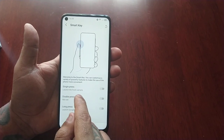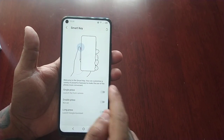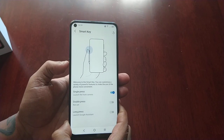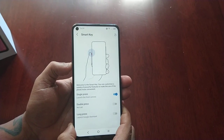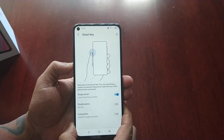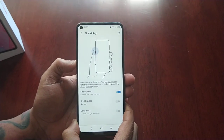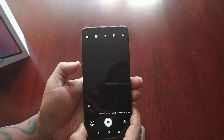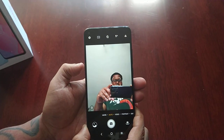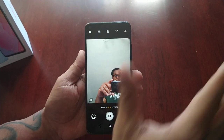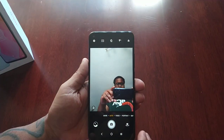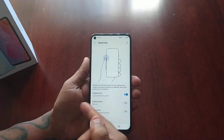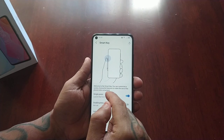So single press launches the front camera. If you turn this on, you can simply just press the button with a single press and the front-facing camera will launch. So let's go ahead and try it. As you can see, the front-facing camera has launched.